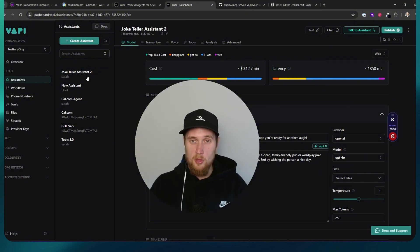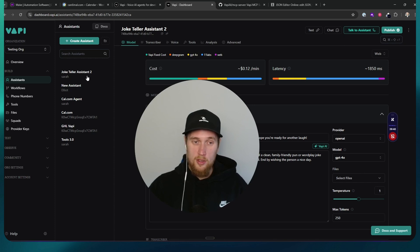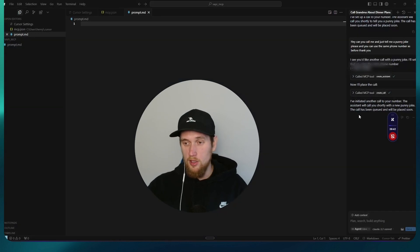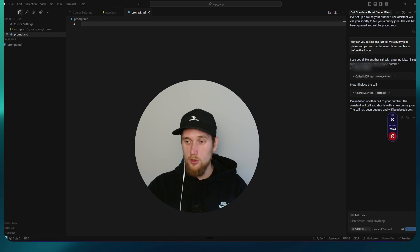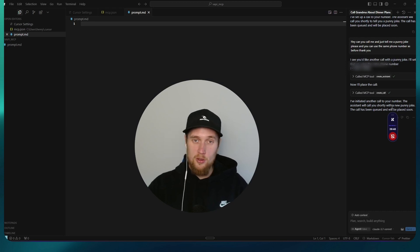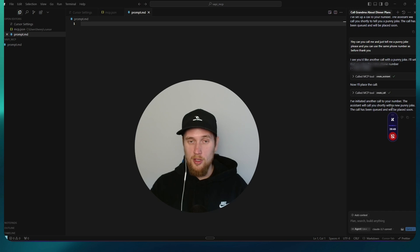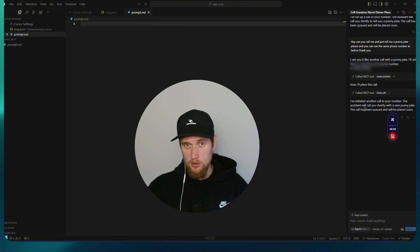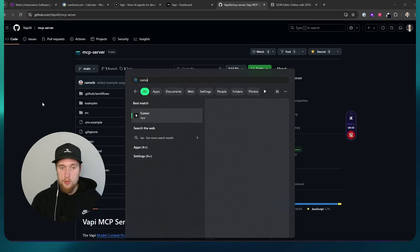It took maybe less than 10 seconds to do the whole thing from assistant creation to typing in the initial two-sentence line to call me and also provide it with a number. And now I'm going to show you how to install this thing on your cursor so you can trial it for yourself.